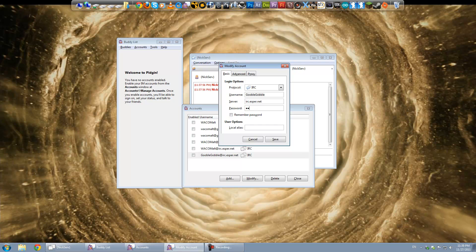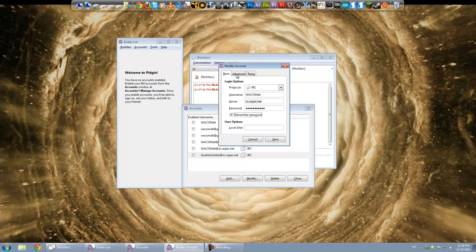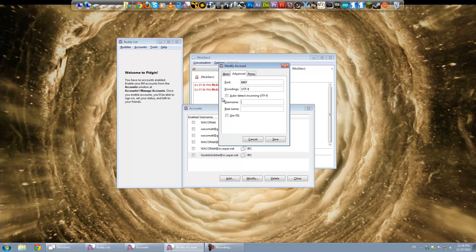So you can type in whatever your password was. So I'm actually going to go ahead and sign on this myself. So you can see how the authentication works. And you can tell it to remember your password. And then you probably also want to go under the advanced tab. And type in your username there. And for real name you don't have to put anything there. But if you want to you can. So I'm going to put whack-a-malt here.